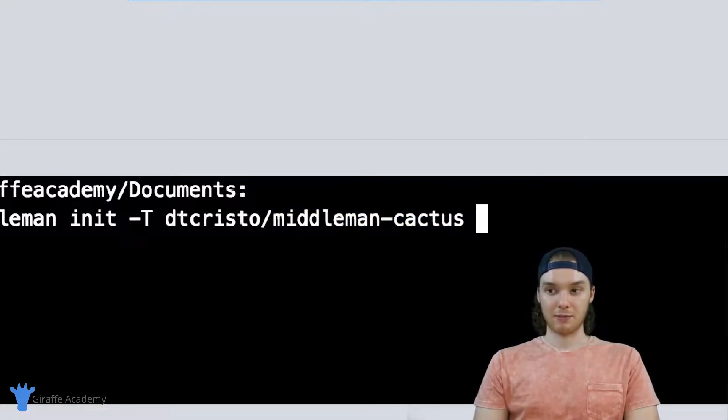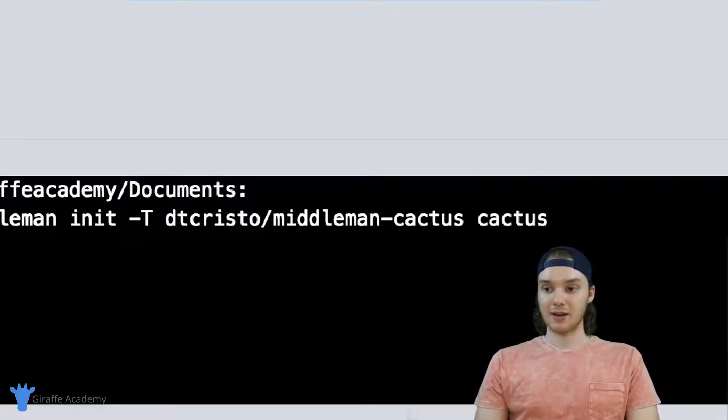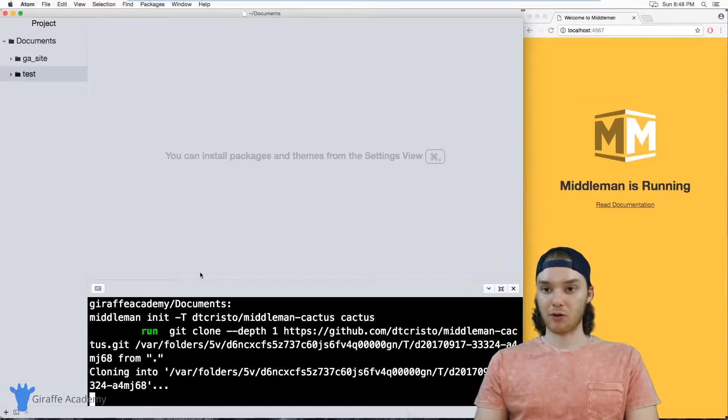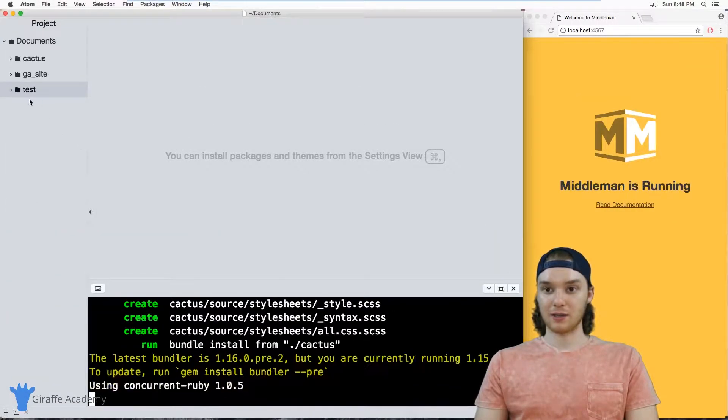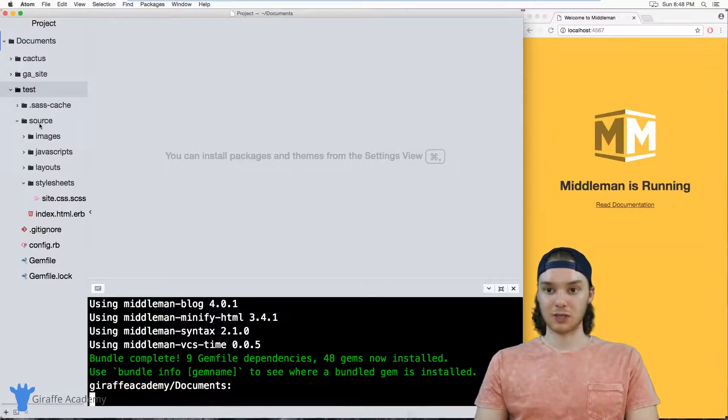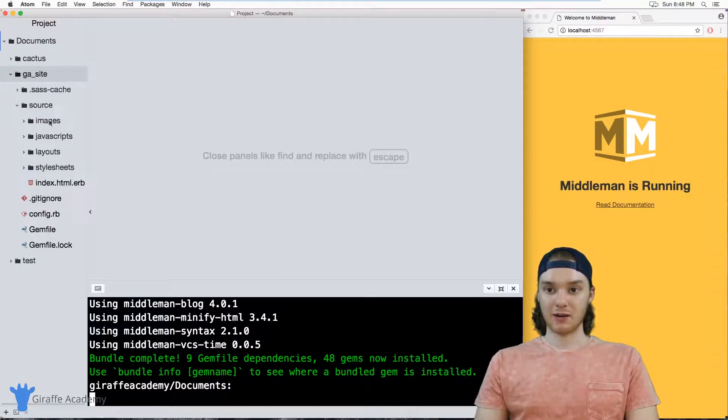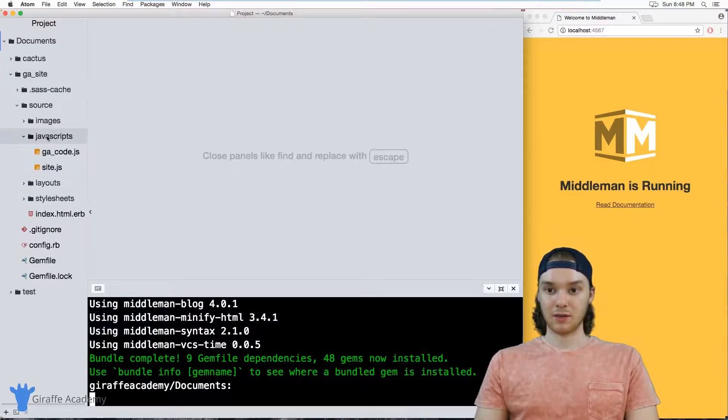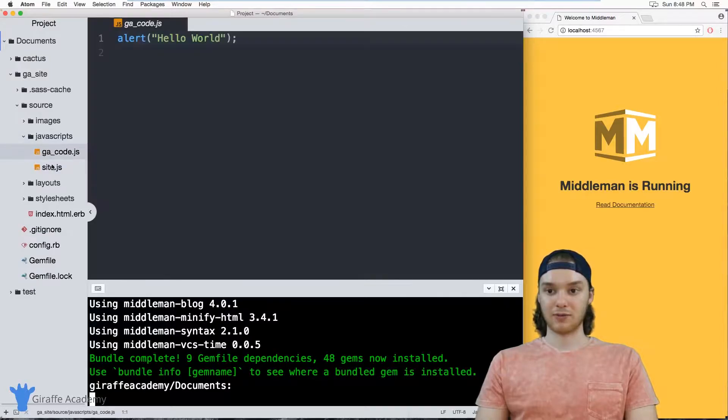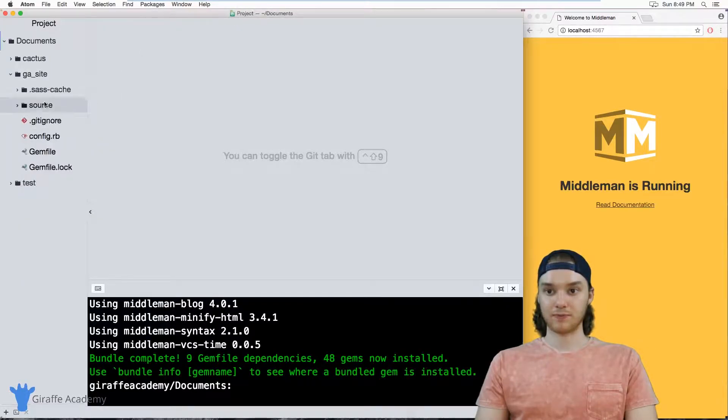And then I can also type in the name of the folder, so I can say this is just cactus. So when I click enter, instead of Middleman creating what it did in this test folder, which is like this default set of files, it's going to create different files with different stuff inside of them and different default stuff.